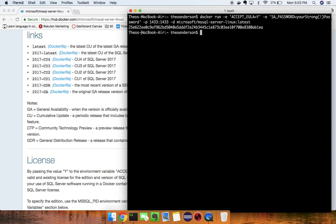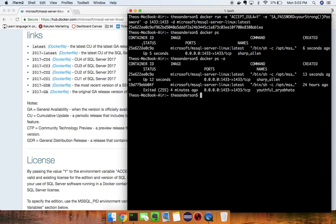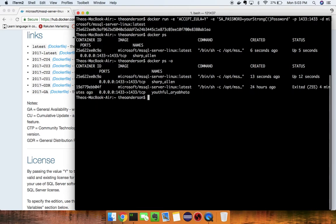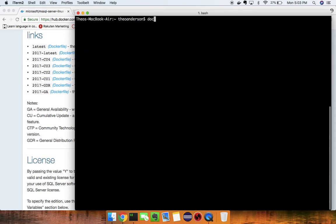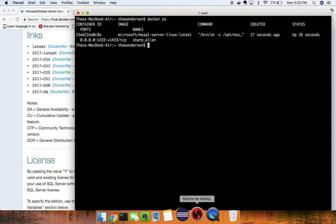Let's run this command. It gives us a process ID. We can confirm it's running with `docker ps` — it's been up for five seconds. We can also use `docker ps -a` to see all containers. There's one that exited and was created about 24 hours ago.